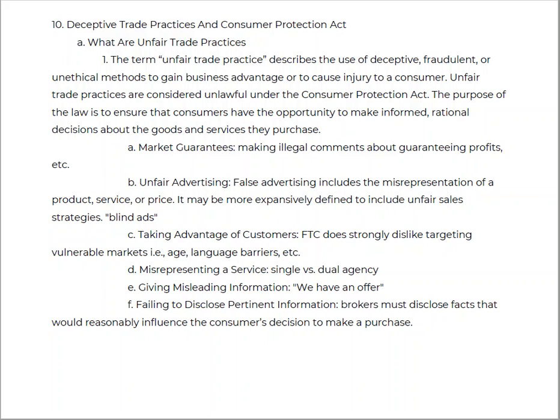Unfair advertising: false advertising includes the misrepresentation of a product defined to give an unfair insight to the property. For example, there is a company that is continually 'going out of business' — if they always have a sign that says 'always going out of business,' that is a deceptive trade practice. You cannot give misleading information or false advertisement.